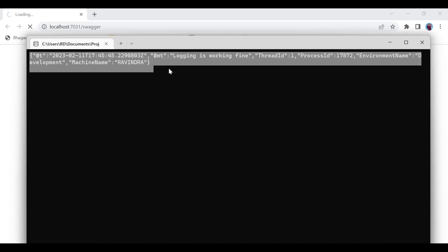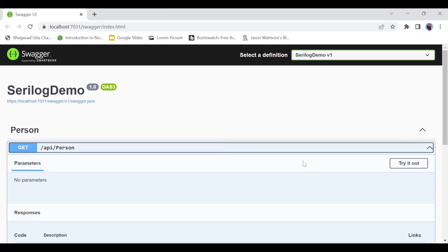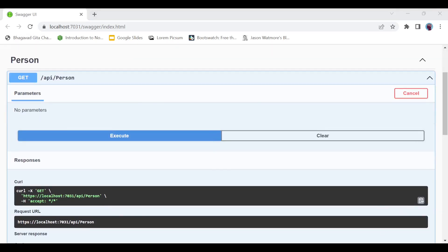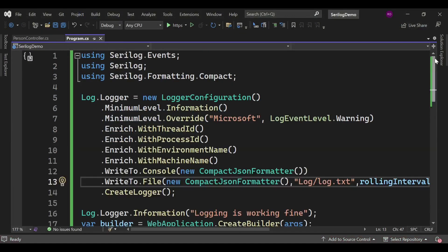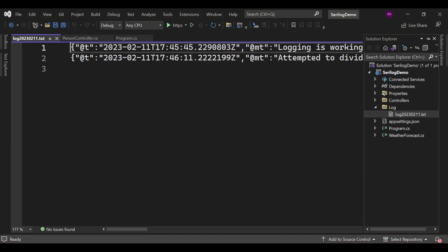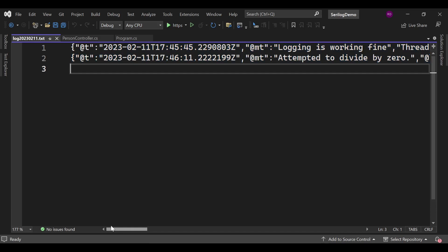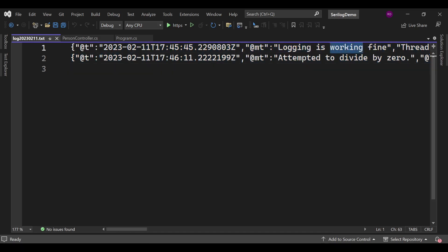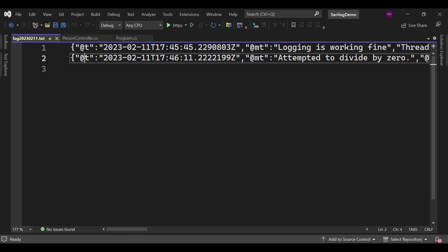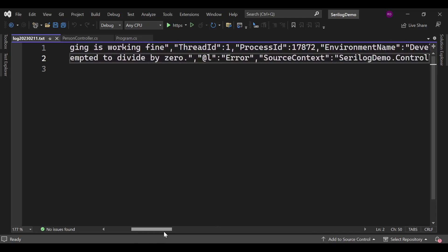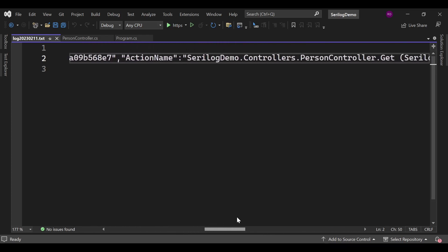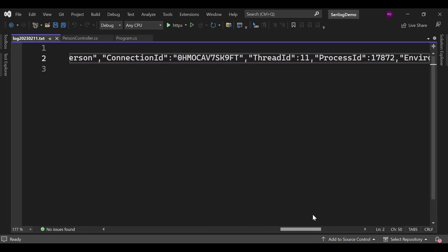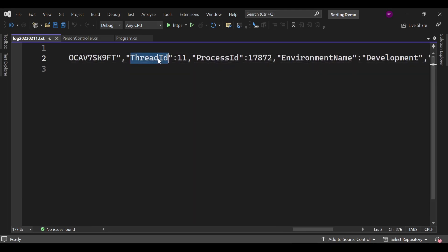Let's test the application. We can see there is no log file yet. After running, a logs folder is created because it has logged the information. We click Execute in Swagger and see console output. Going into the log folder, we find the log file with all information: timestamp, message, the DivideByZero error, source context Serilog.Demo.Controllers.PersonController, action ID, action name, request ID, request path, connection ID, and thread ID.